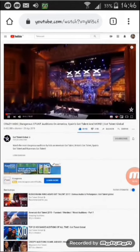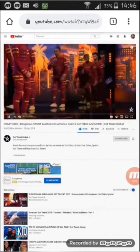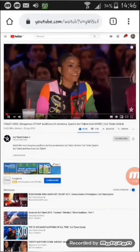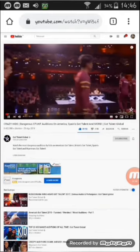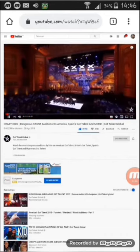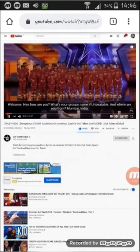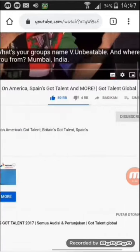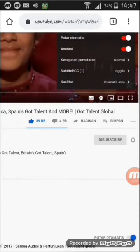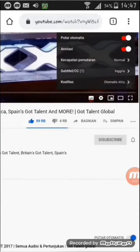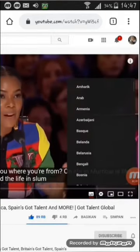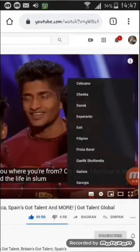Ini masih subtitle dalam bahasa Inggris ya guys. Pencet lingkaran yang di sebelah kanan bawah video ya guys, pilih subtitle, pilih terjemahan otomatis, pilih bahasa Indonesia.